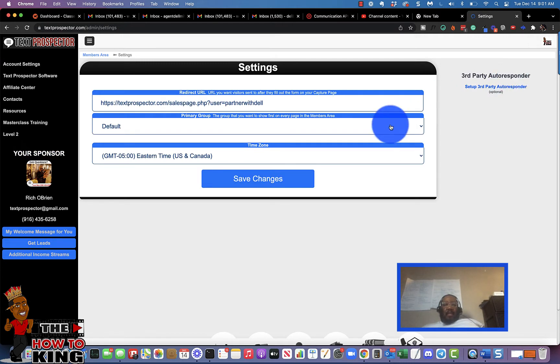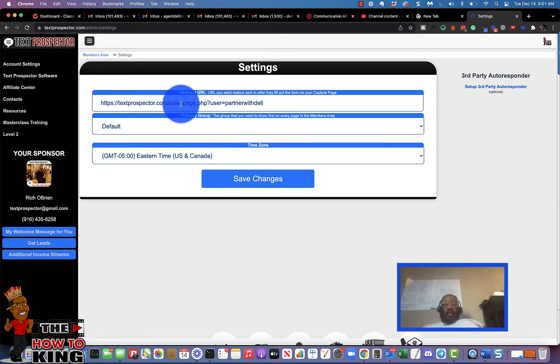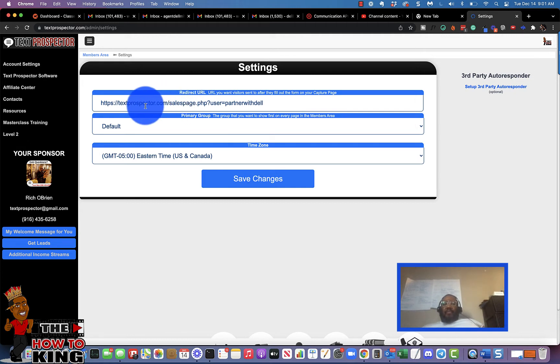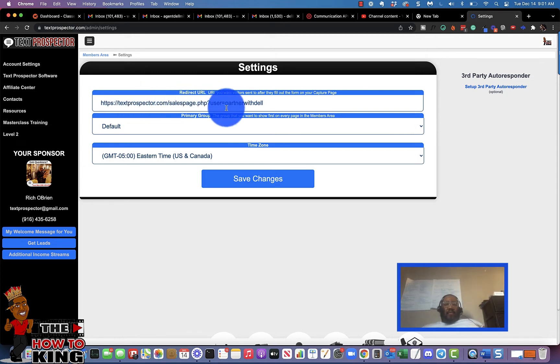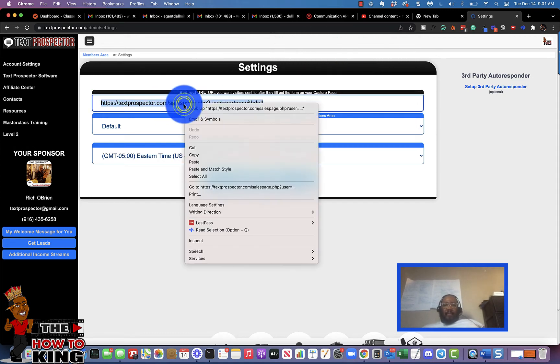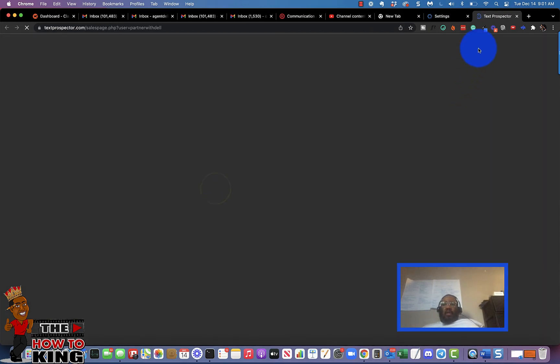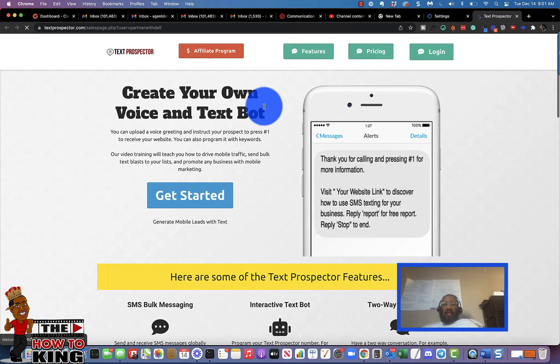Now the settings tab is important because this is linked to your capture page. So when a person puts their contact information on your capture page, you want to have your redirect link set to the sales page. Now you can also set it to the affiliate program link.